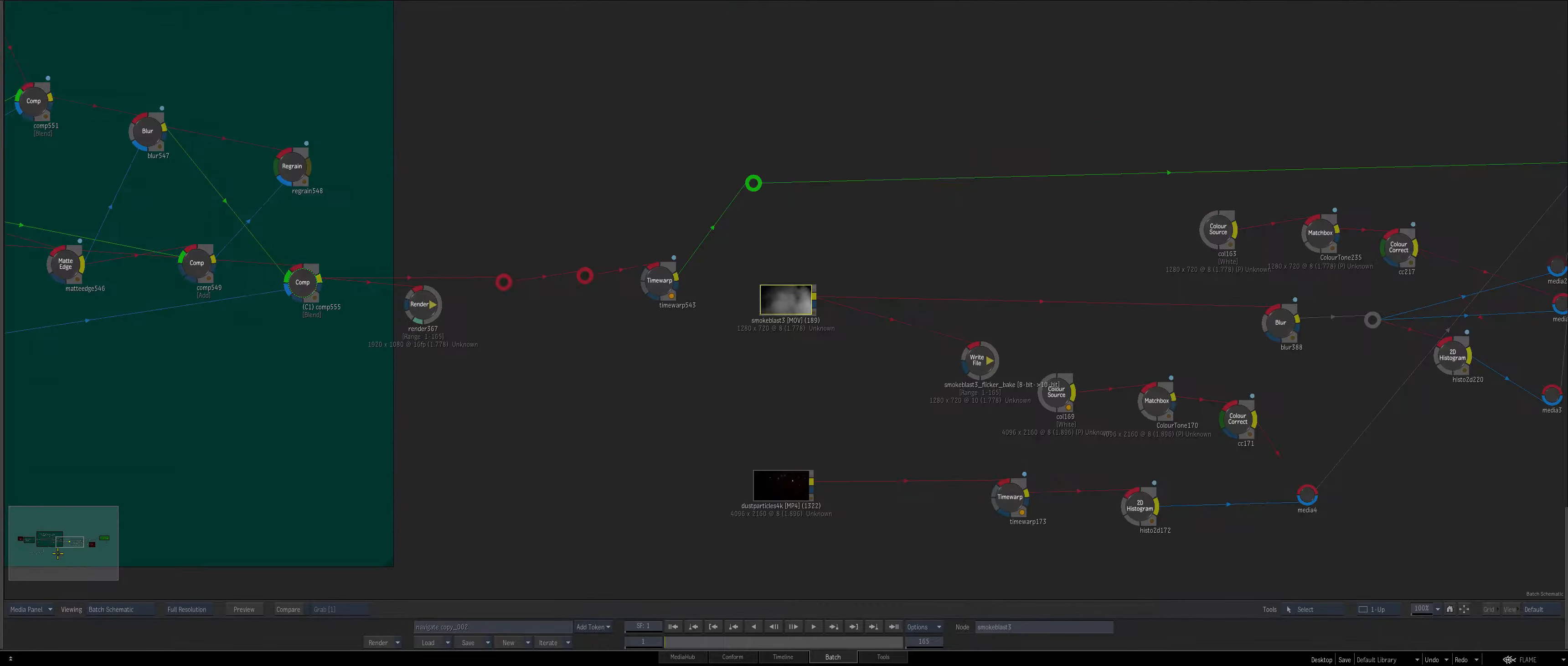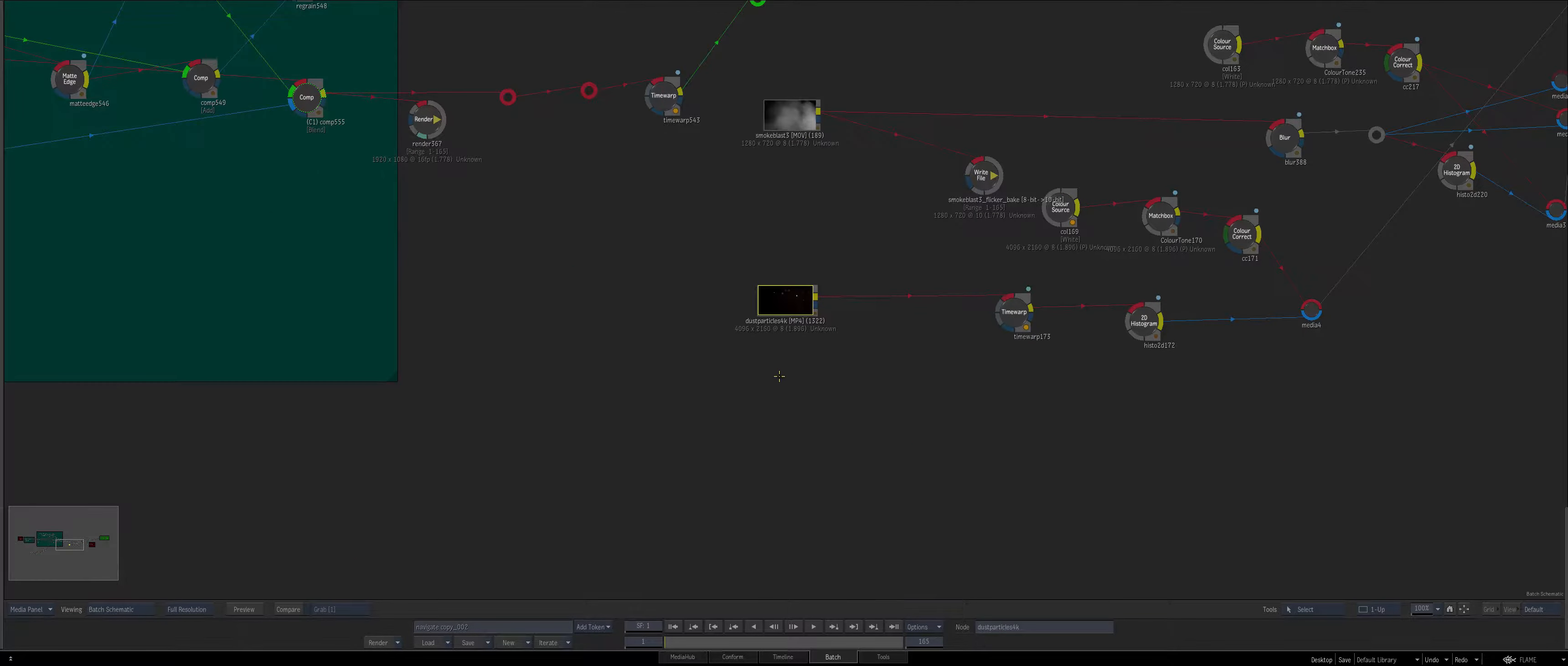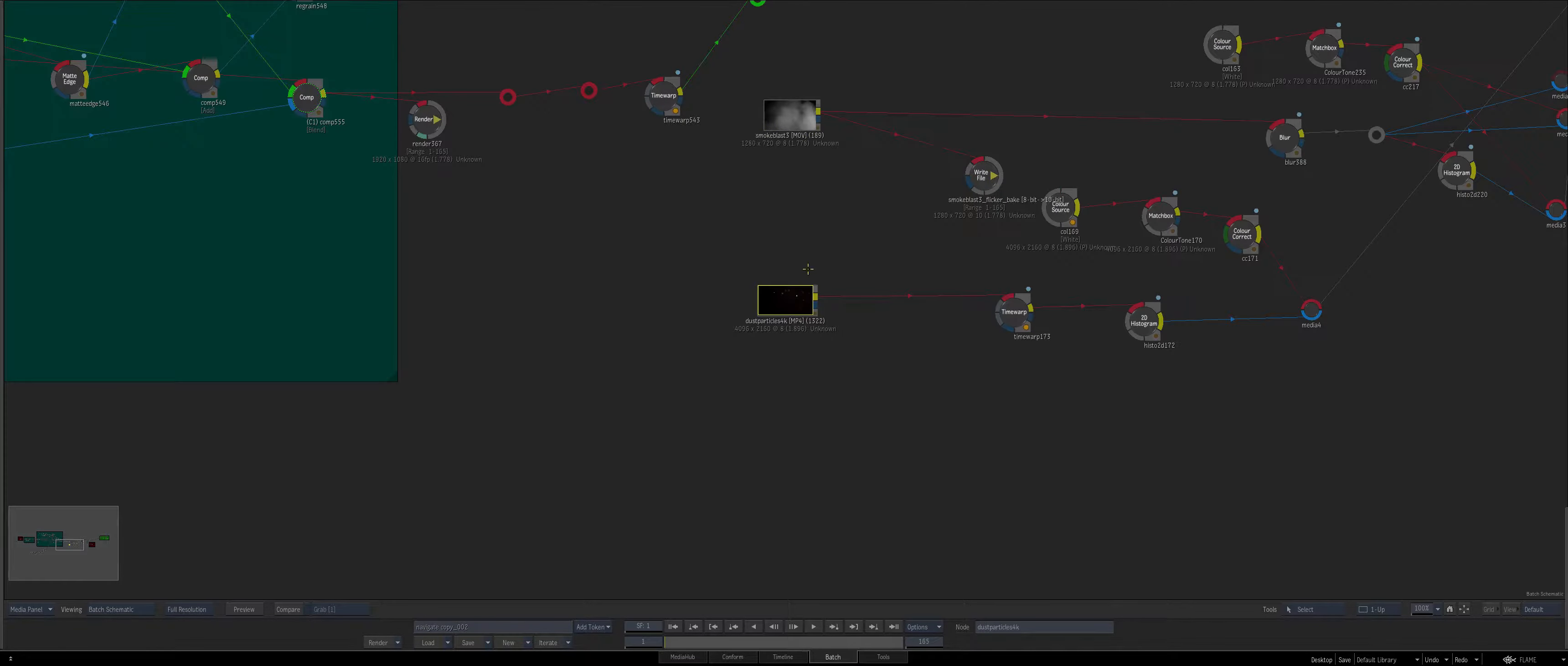So tabbing you see especially on the left it's tabbing between two clips. The tab functionality and the navigation functionality is dependent on what type of node it is.